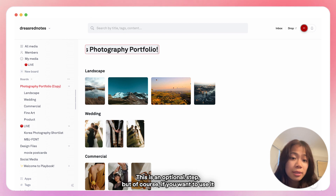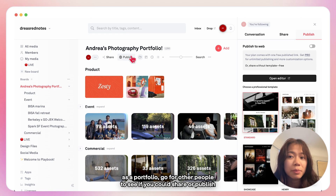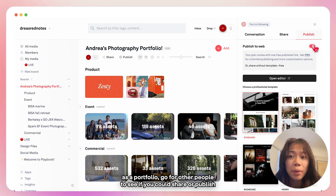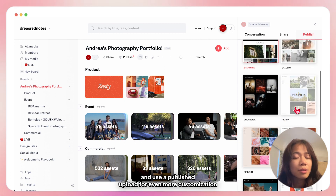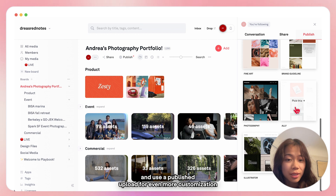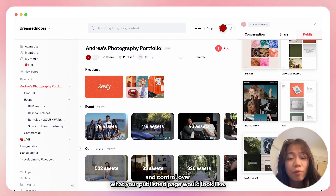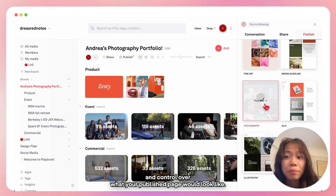This is an optional step, but of course if you want to use it as a portfolio for other people to see, you can click share or publish and use a publish template for even more customization and control over what your publish page would look like.